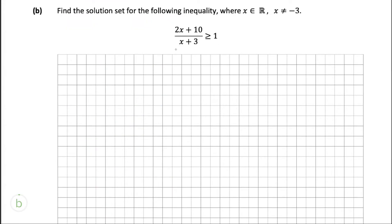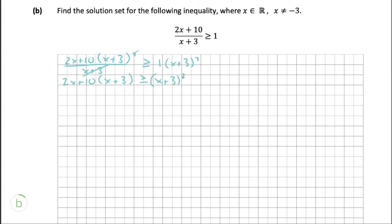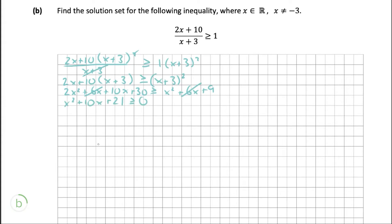Now we're going to move on to part B, where it's asking us to find the solution set for the following inequality. Because one of the x's is a denominator, we need to multiply both sides by the square of the denominator. The equation should then look like this. We multiply everything out, and as you can see, there is a 6x on both sides so that cancels out. We simply bring all the terms onto the other side.